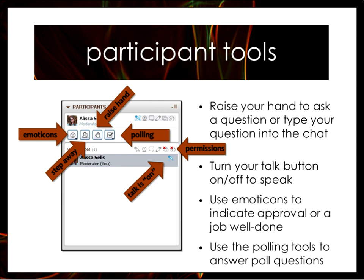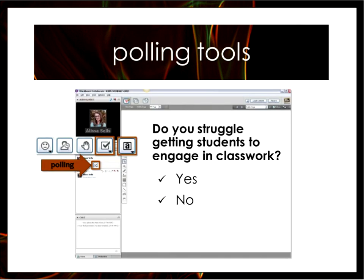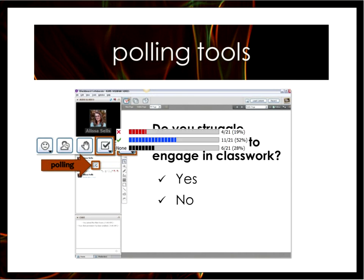We are going to start with a practice poll since we'll be using polls during the webinar. Find the little check mark in the polling tools and answer this question: do you struggle getting students to engage in classwork? Give us a green check mark for yes or an X for no. Publishing the results now — 52% said yes, they do struggle sometimes getting students to engage in their classwork. Christy, do you have any comments on the poll before we go on?